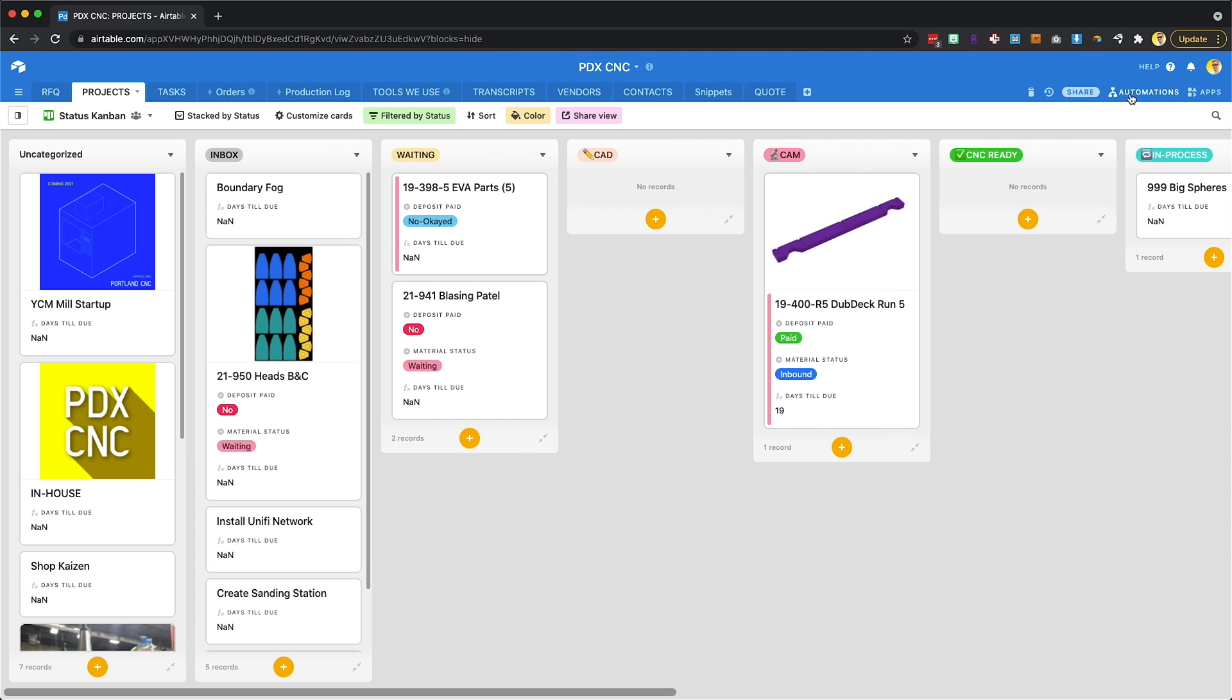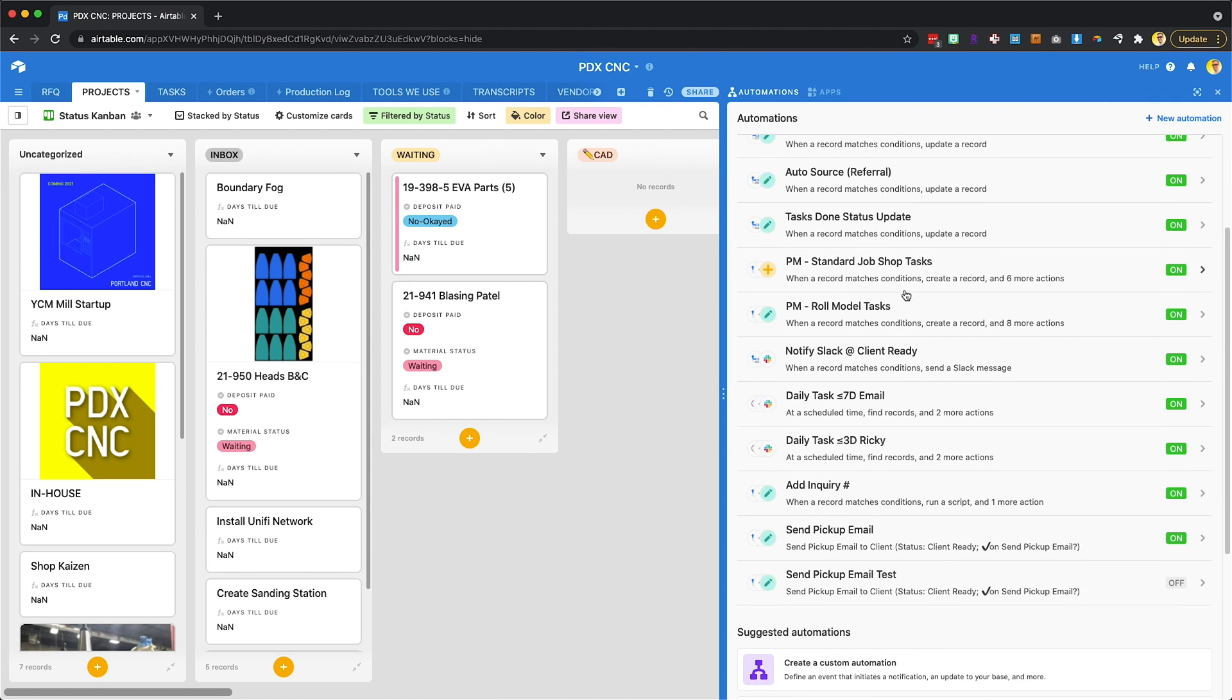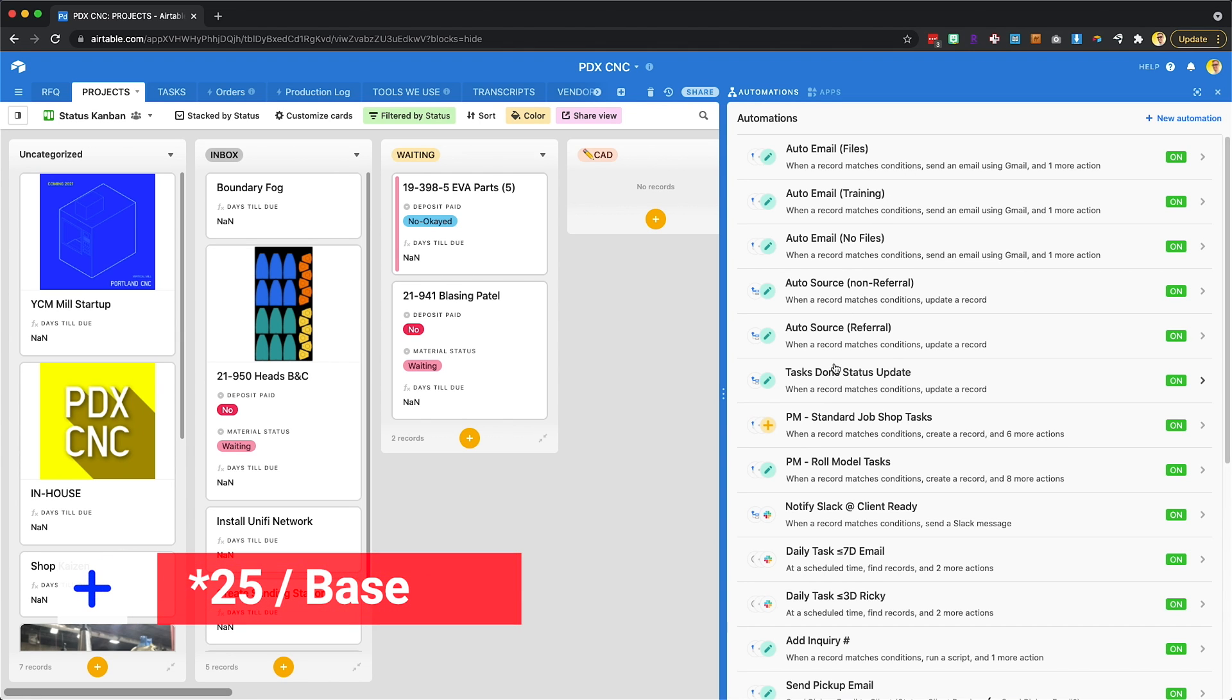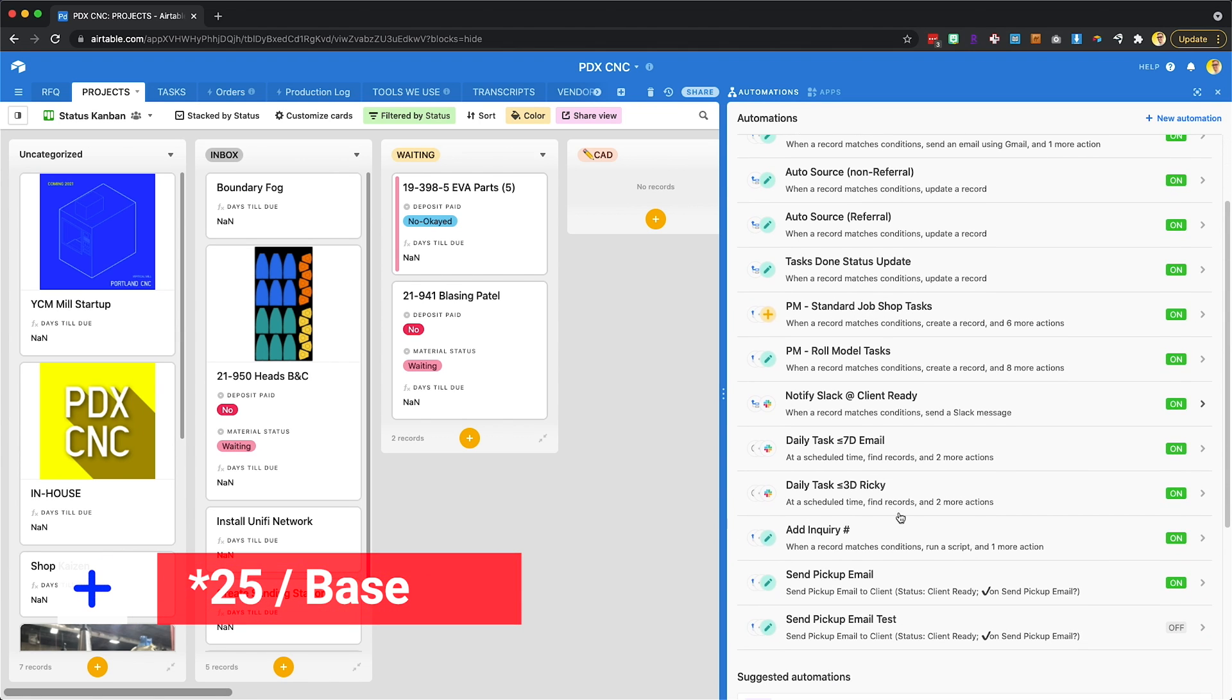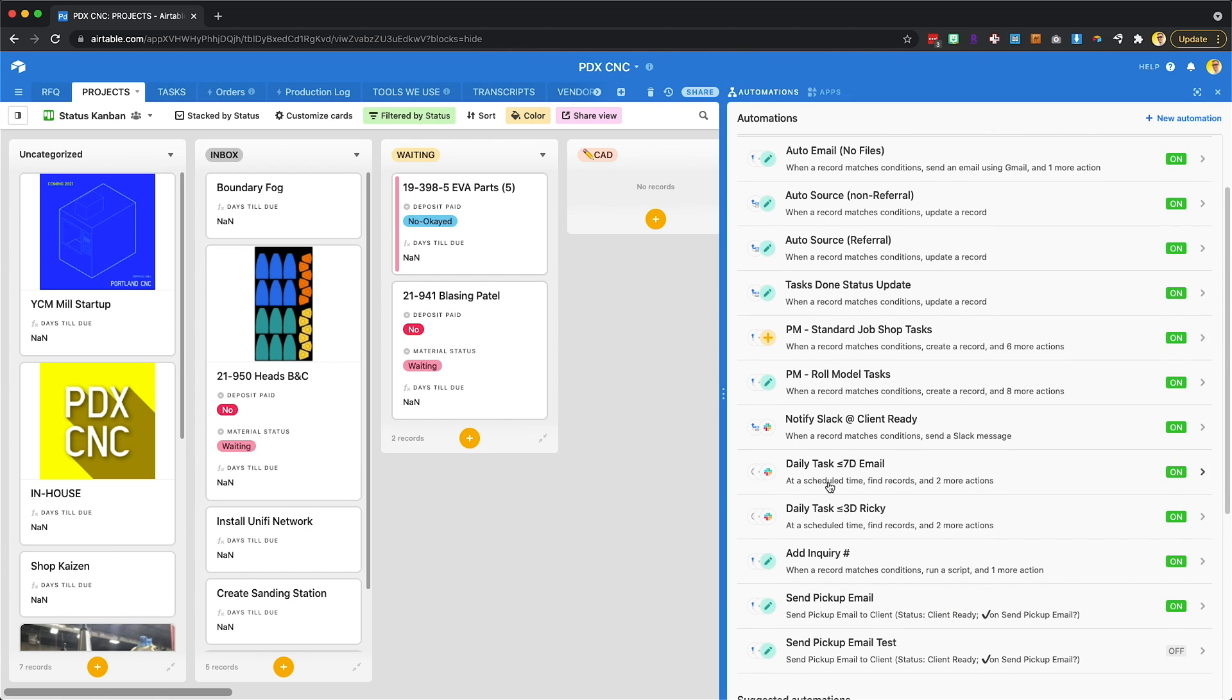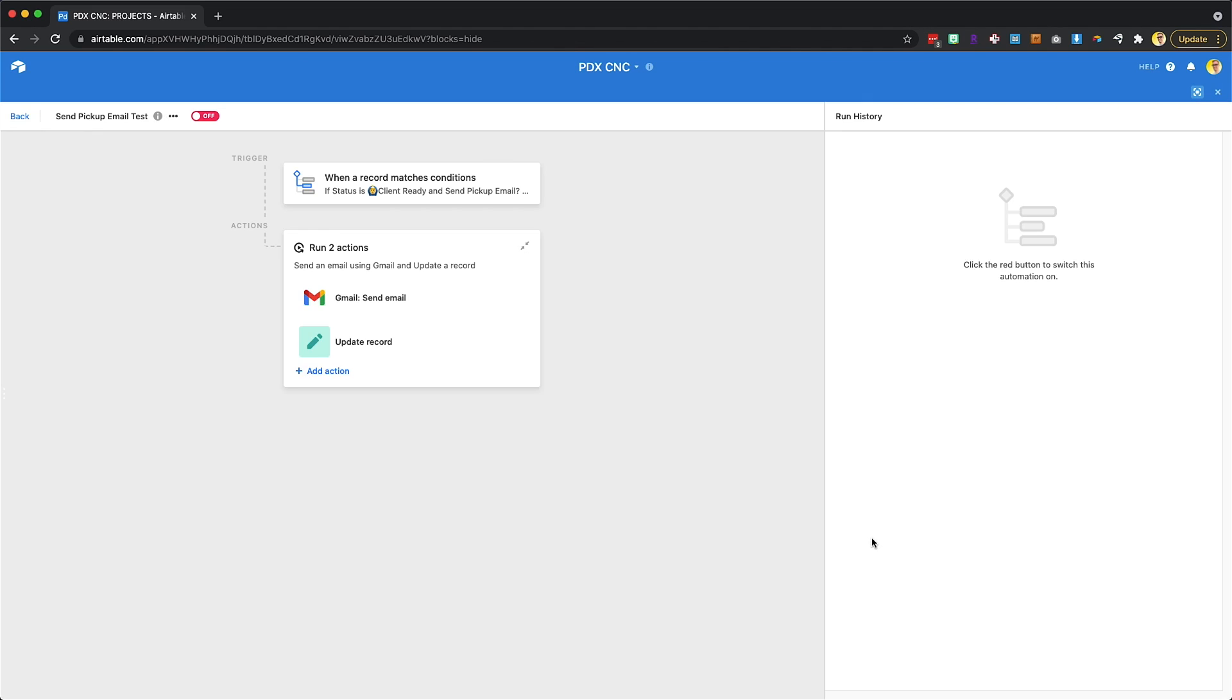So automations are right up here. And you can see we have quite a few. I think you can only do 20 per base right now, and some of these are probably needing to be archived or combined. But down here I've got our send pickup email, so recent edition, and I made a copy here so we can go through it.